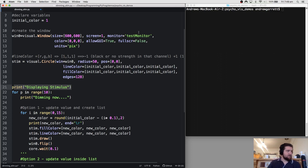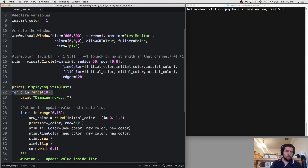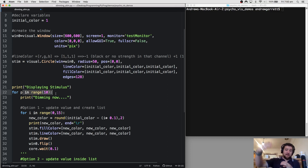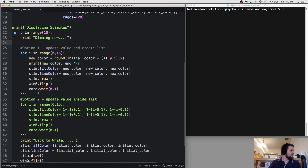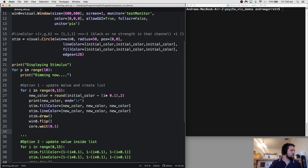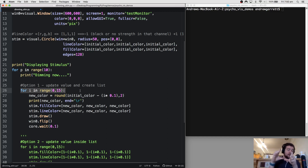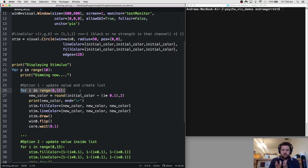I'm printing 'displaying stimulus' to the terminal so I know roughly where in the program I am. Then we've got our outer for loop, which tells us how many times we're going to present the stimulus — it's going to give us 10 stimuli. Remember the way we created the looming stimulus: we split it into three components — an expansion phase, a hold phase, and a turn-off phase — calculating the frame rate of the monitor and the number of frames needed for each duration.